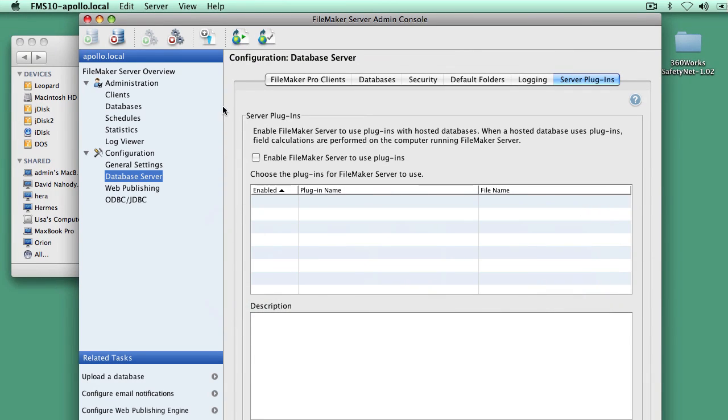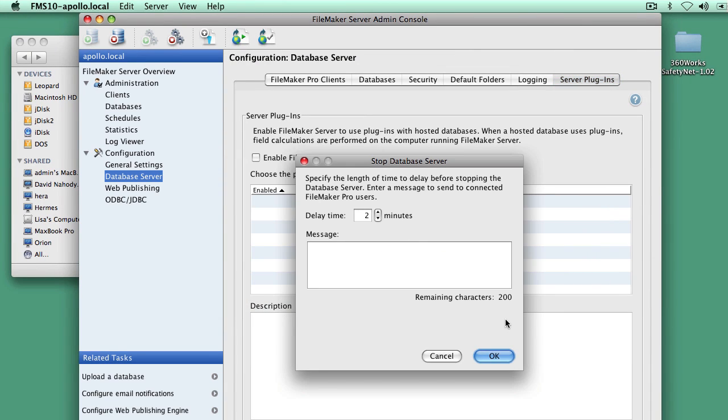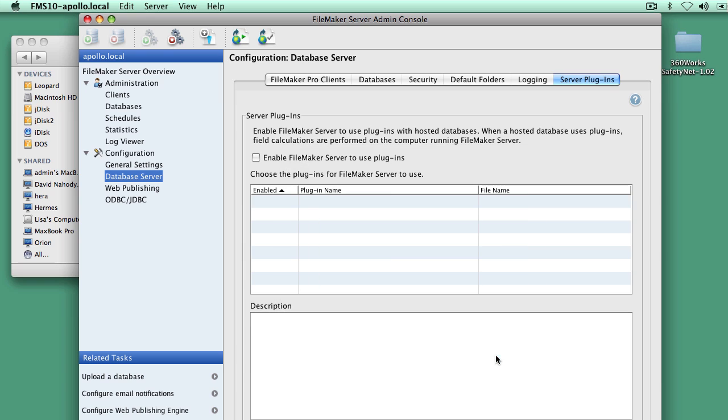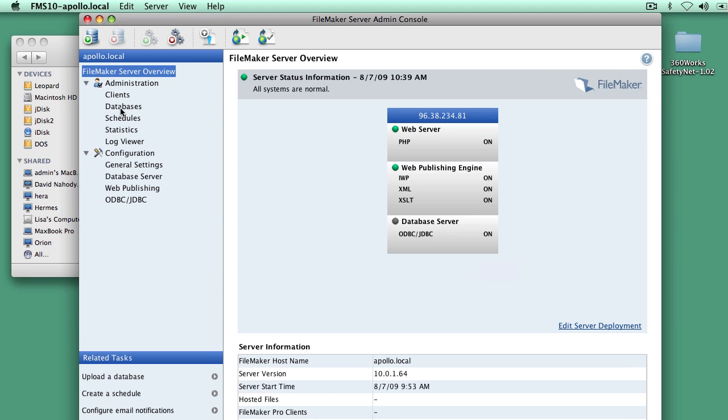It is necessary to stop and start FileMaker Server before plugins will appear. So I'm going to stop it here. And once it stops, I'm going to start it back up.